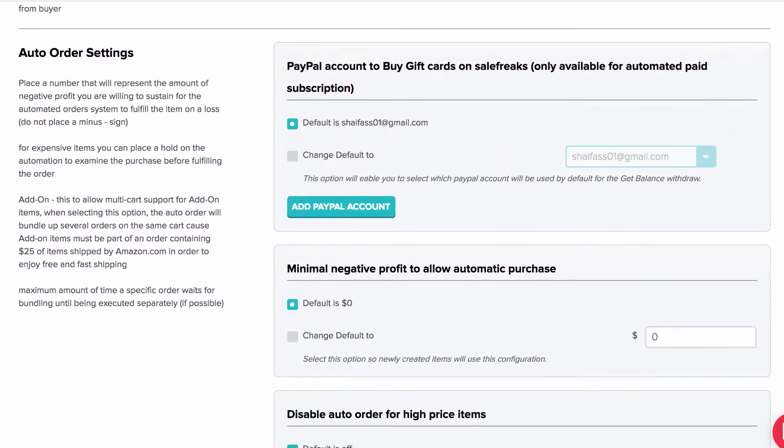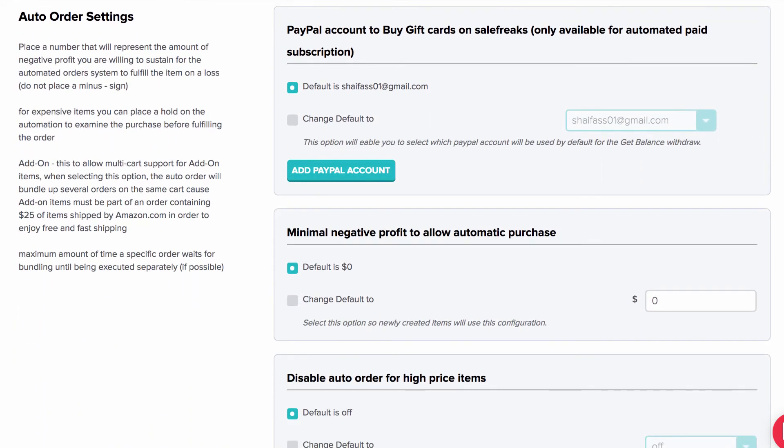Finally, for those of you who are subscribed to the auto order plan, go over the settings and check that everything is defined according to your preferences on how the auto order should be working for you.